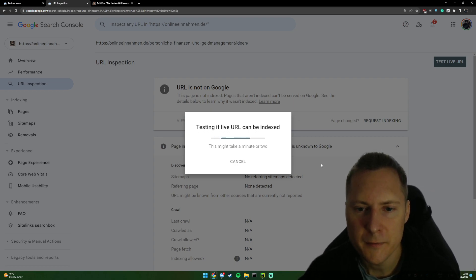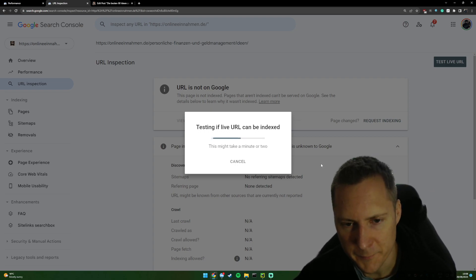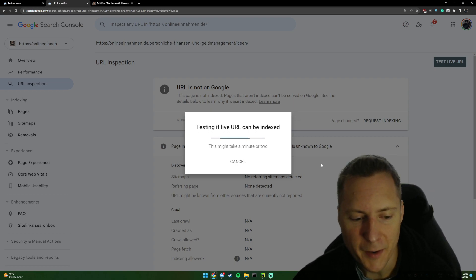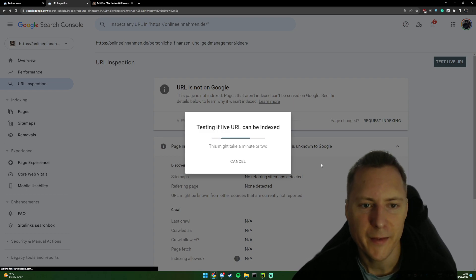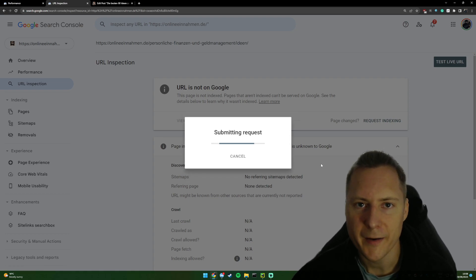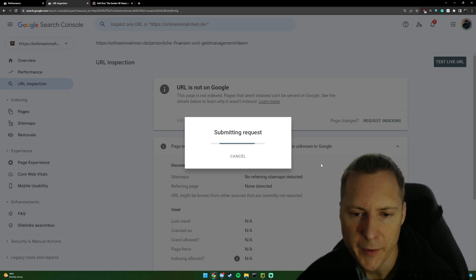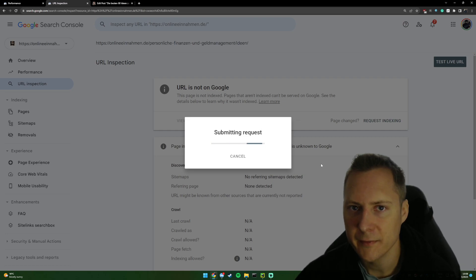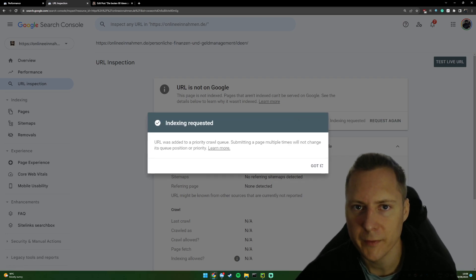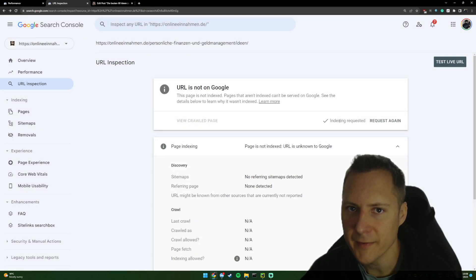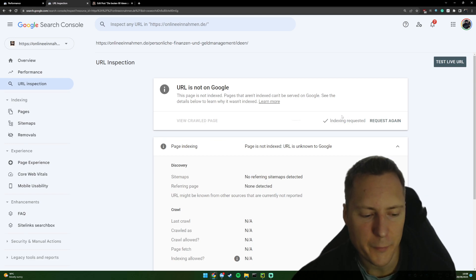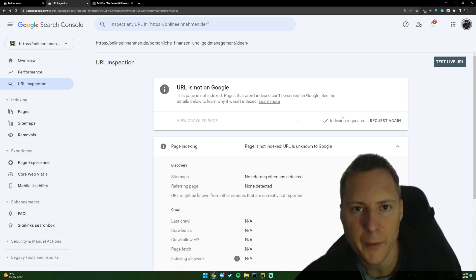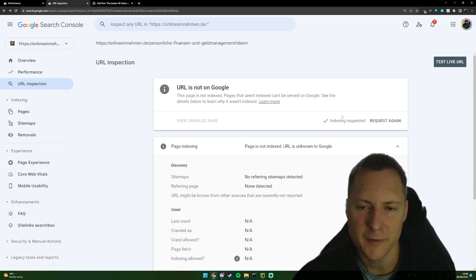Once this is done, and sometimes it can even have a CAPTCHA when you've done too many, then it will be added to the queue and it will then begin to be crawled at some point soon. So there we go. We can see indexing is requesting. And if I was to check again in 12 hours, maybe 24 hours, that should hopefully be indexed.